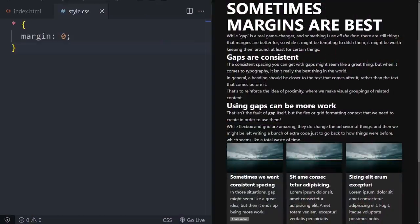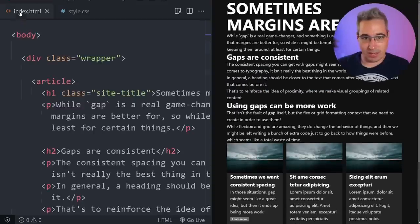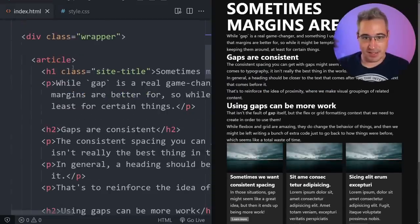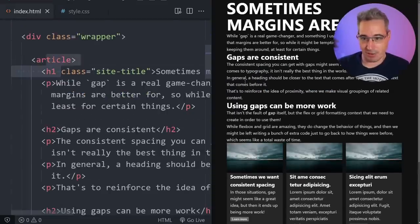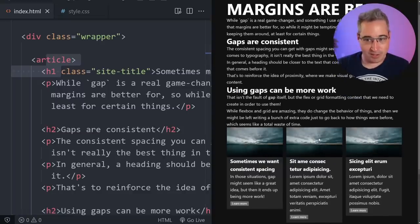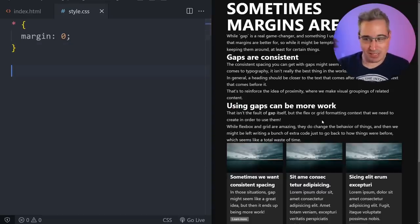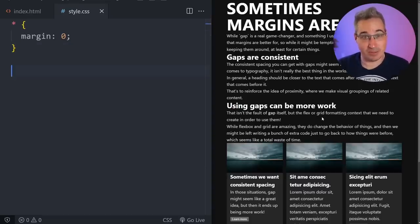If we dive over to VS Code, I've set up a demo article. There's nothing too fancy in here — just an article with some text, some columns, and a few different things. There's some styling on this but most of it doesn't really matter in terms of what we're going to be covering in this video.